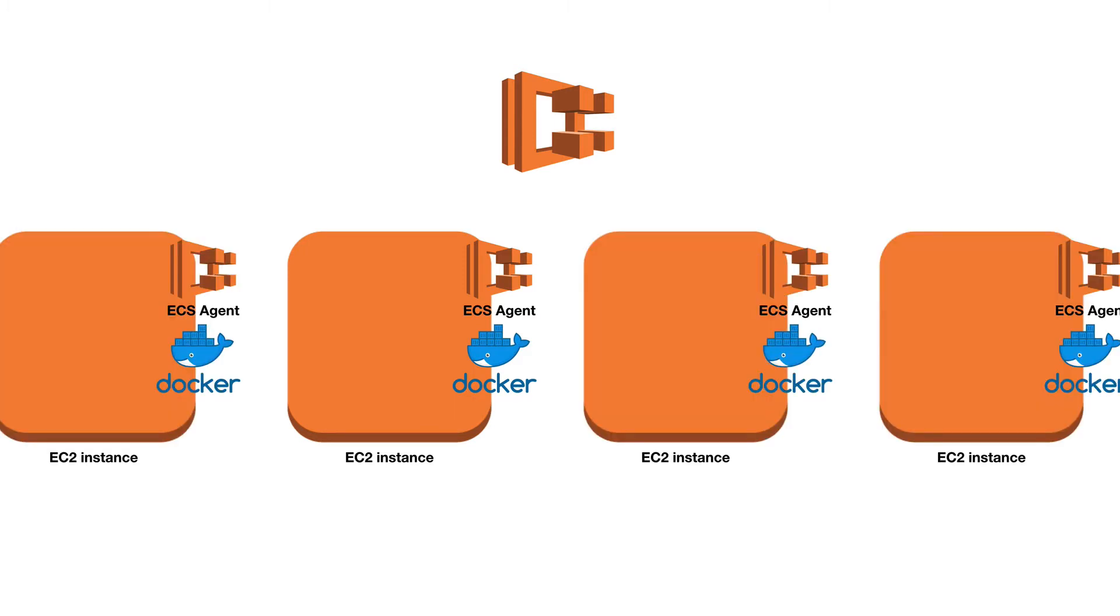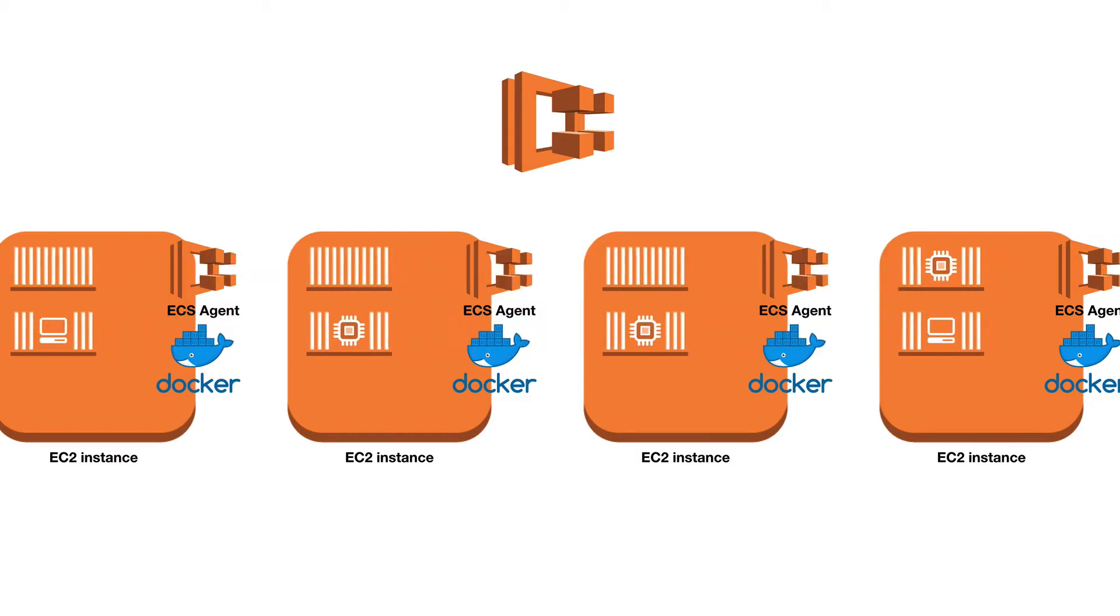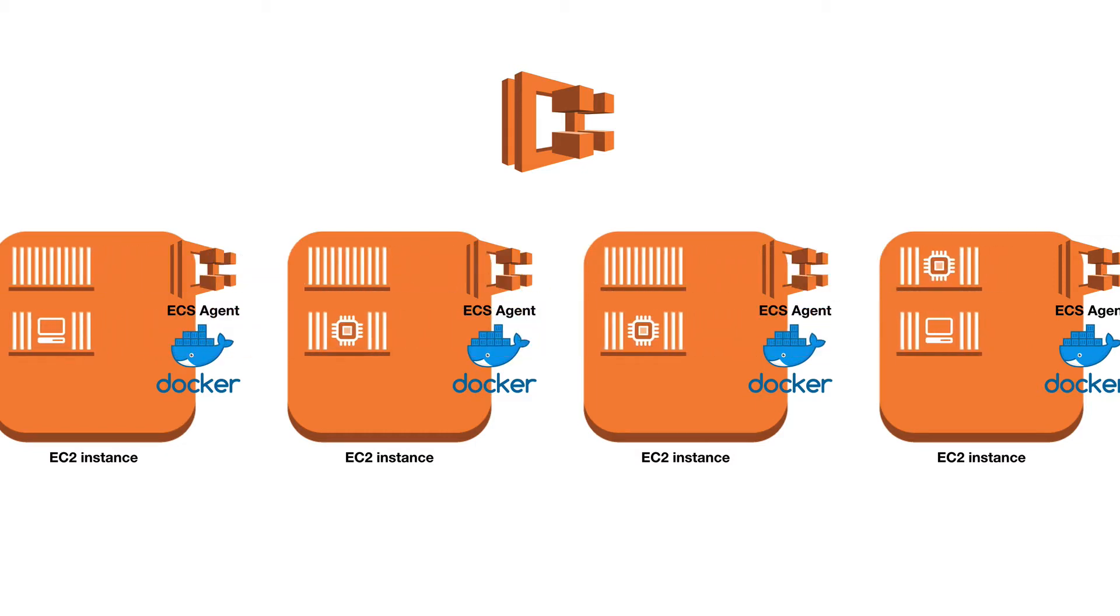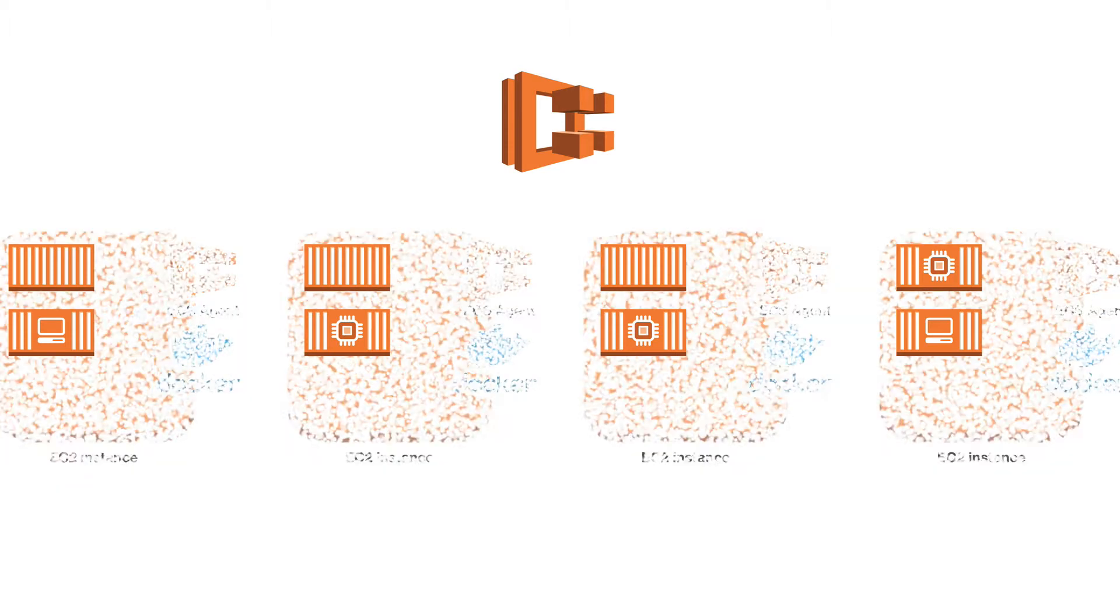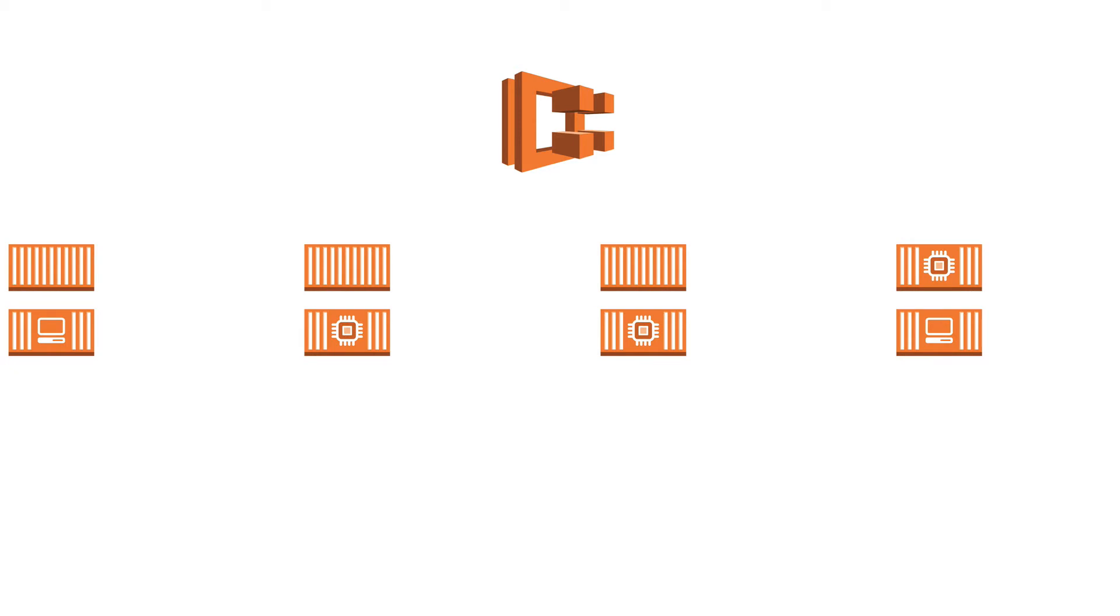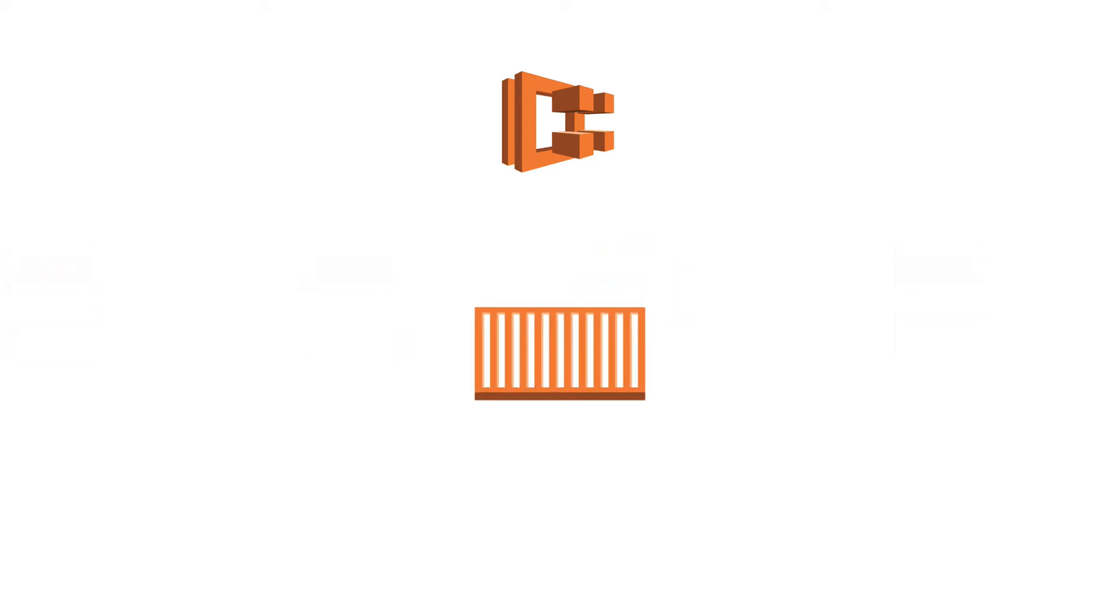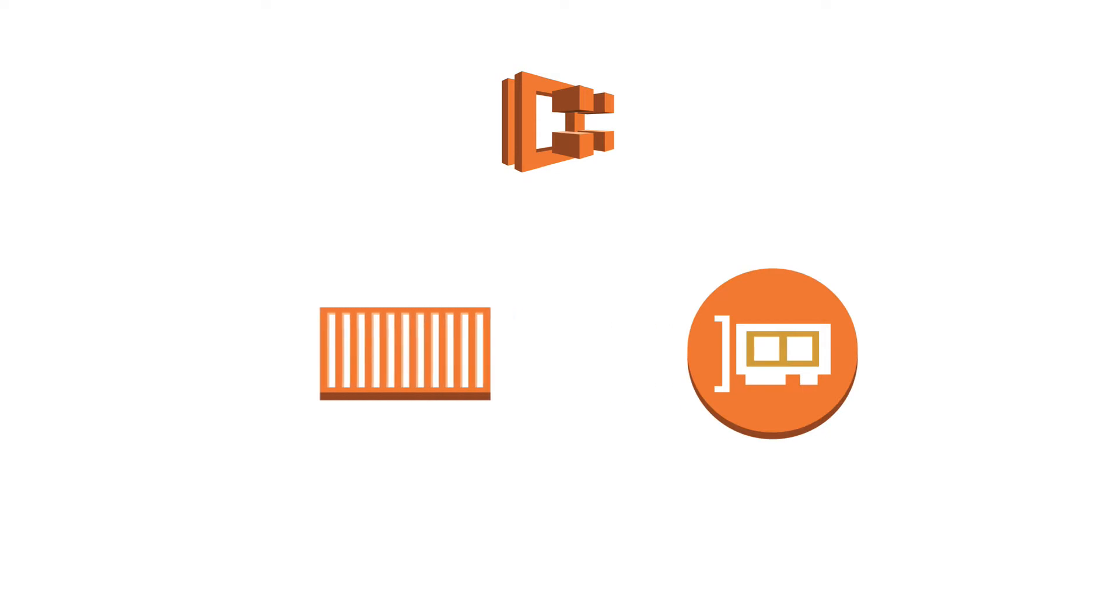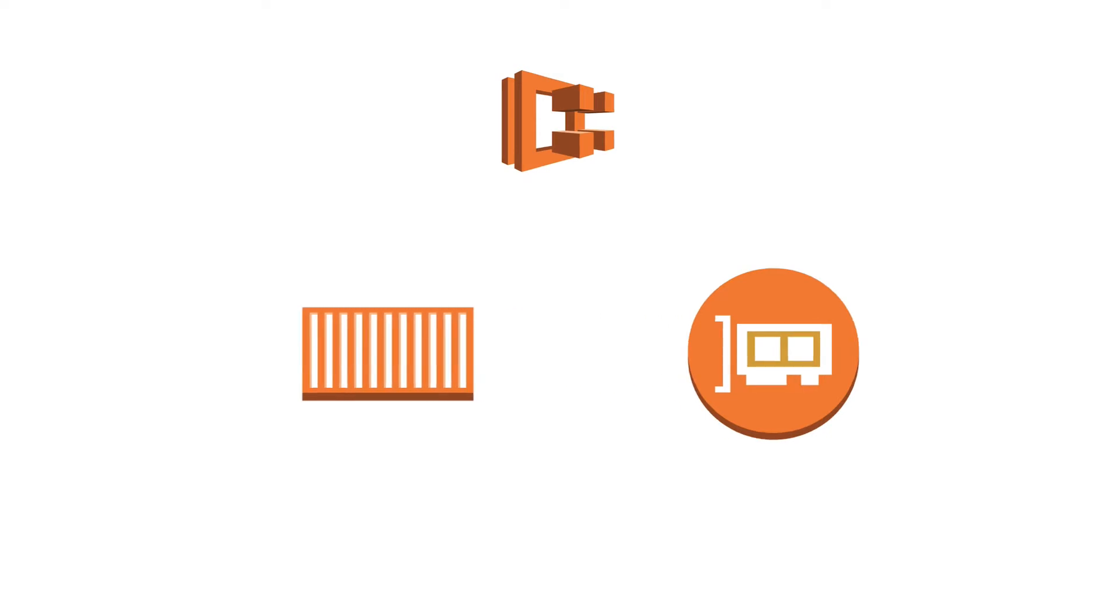Once you have one or multiple instances, you then use ECS tasks to deploy your containers on them. Now what Fargate does is it makes this part of it all disappear so that you're just left with the containers themselves. As you still need to be able to reach your containers, elastic network interfaces are added.